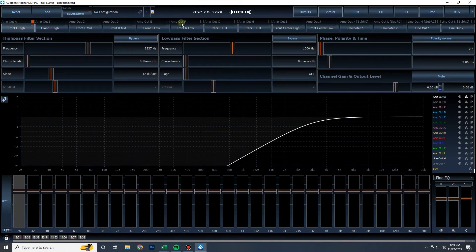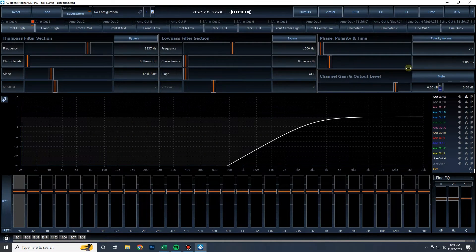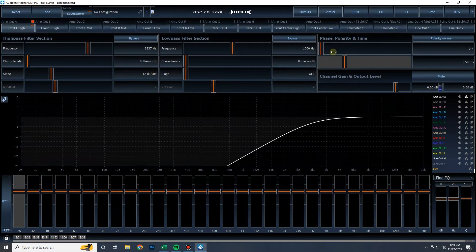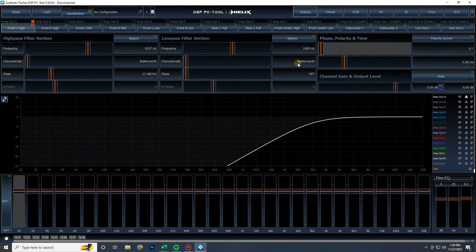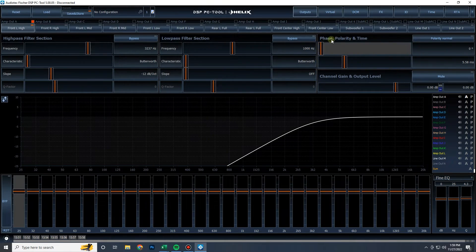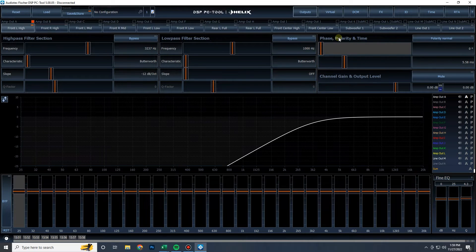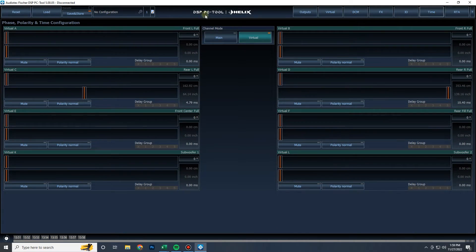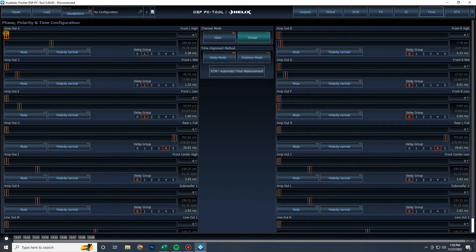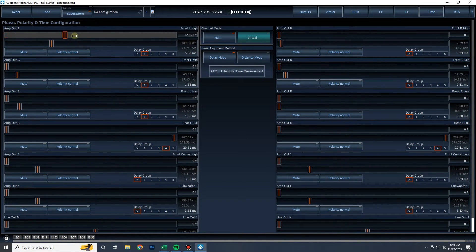And you also have on the output menu, you also have the delay and phase right here. One thing to note about the phase polarity and time that you will find on the outputs here and in the time menu, this is not polarity.